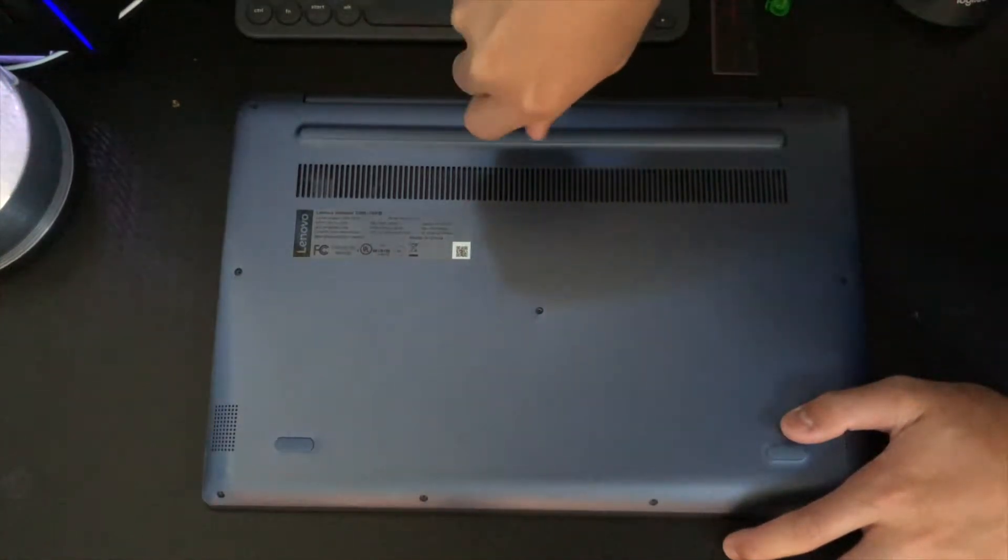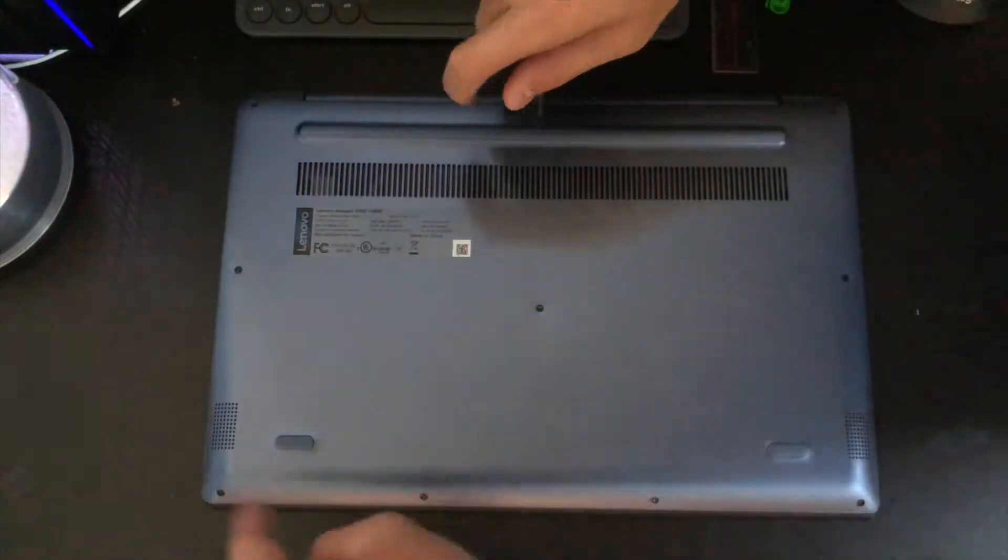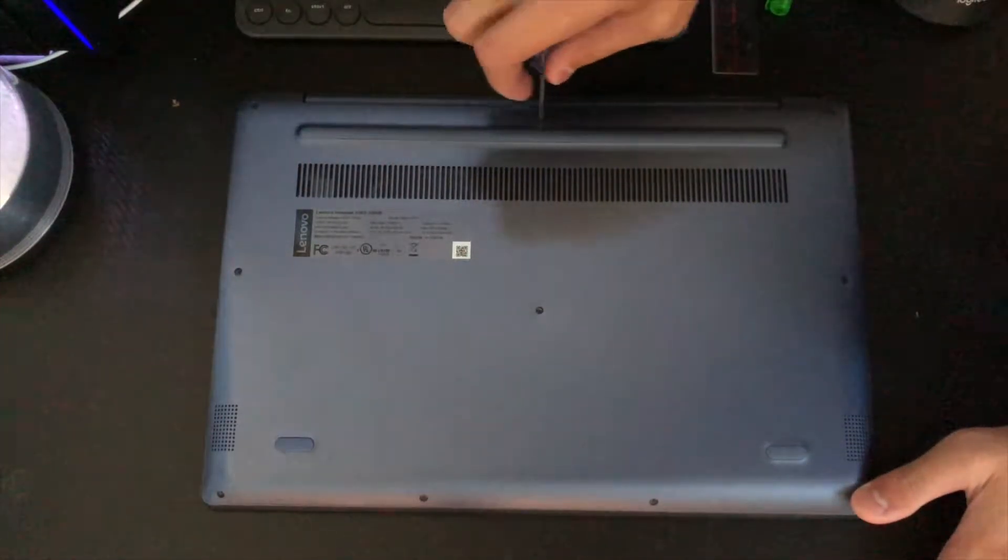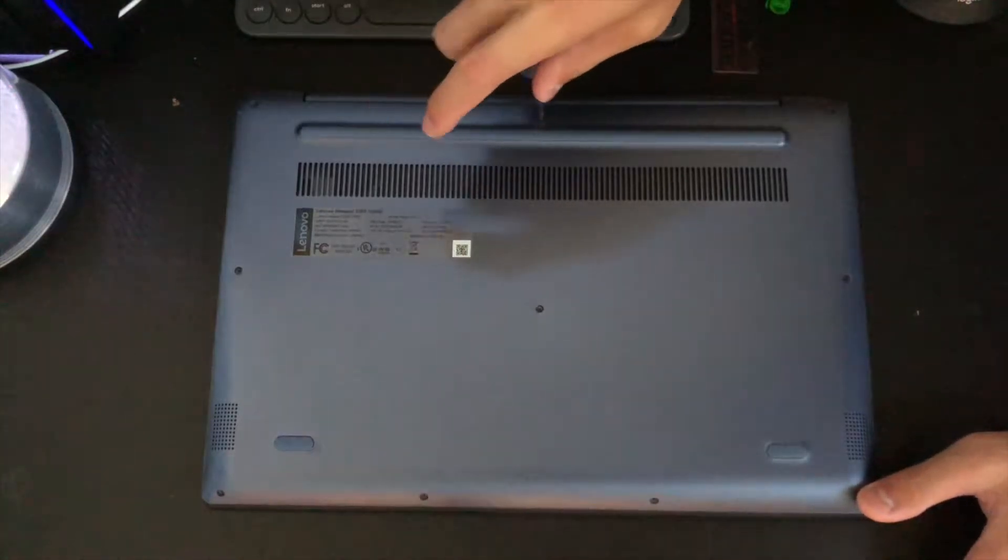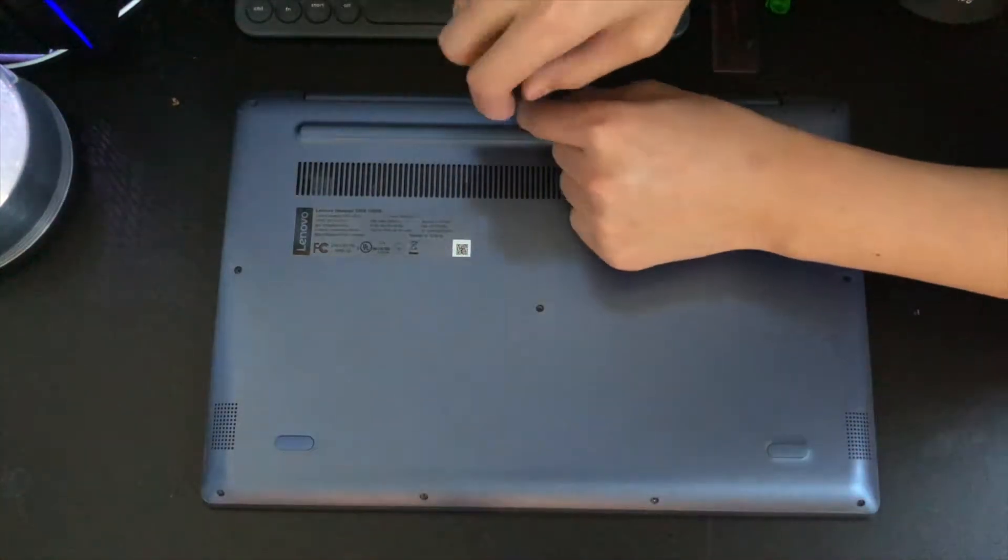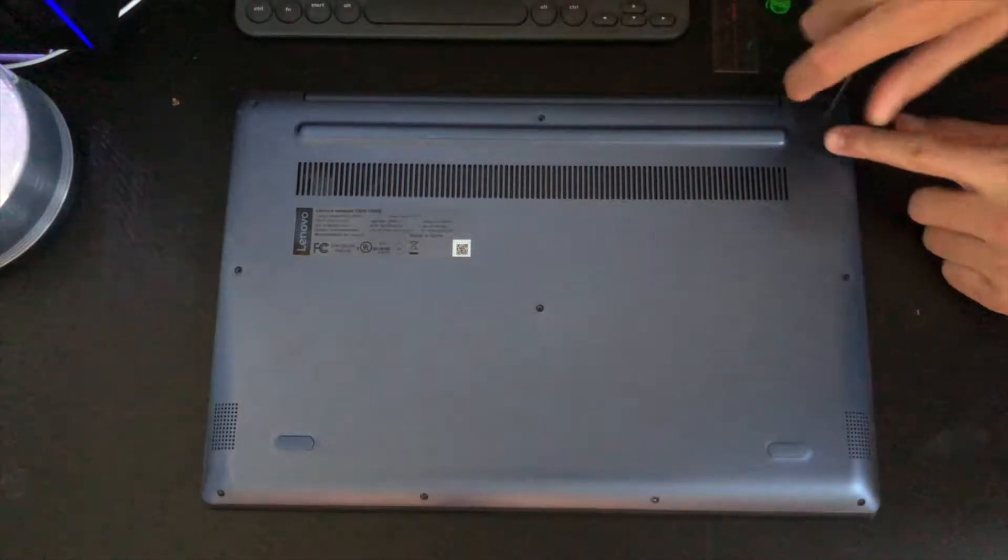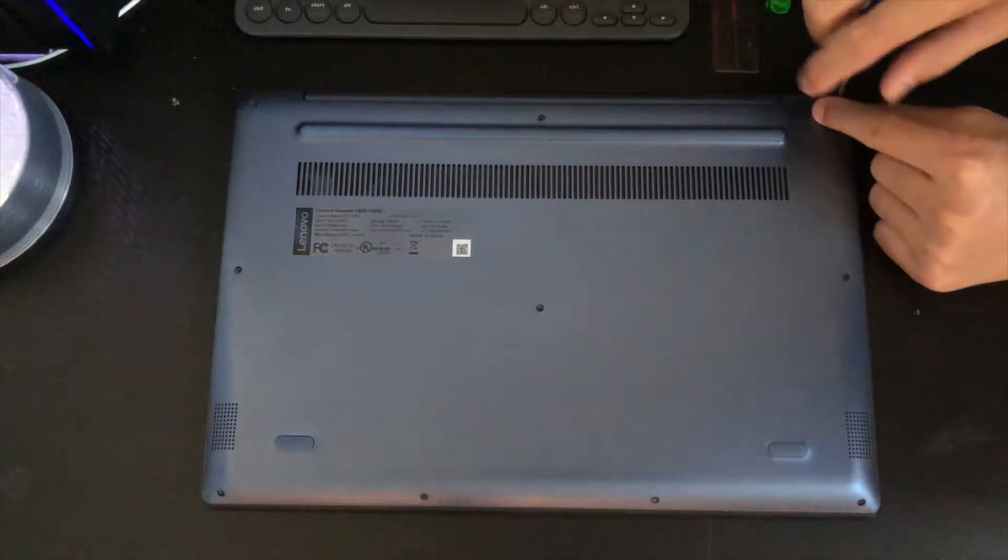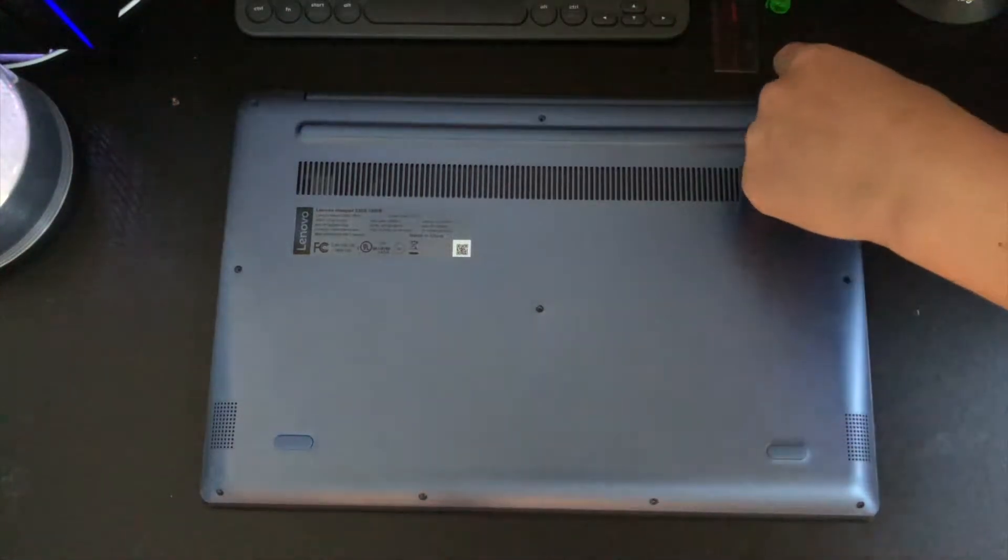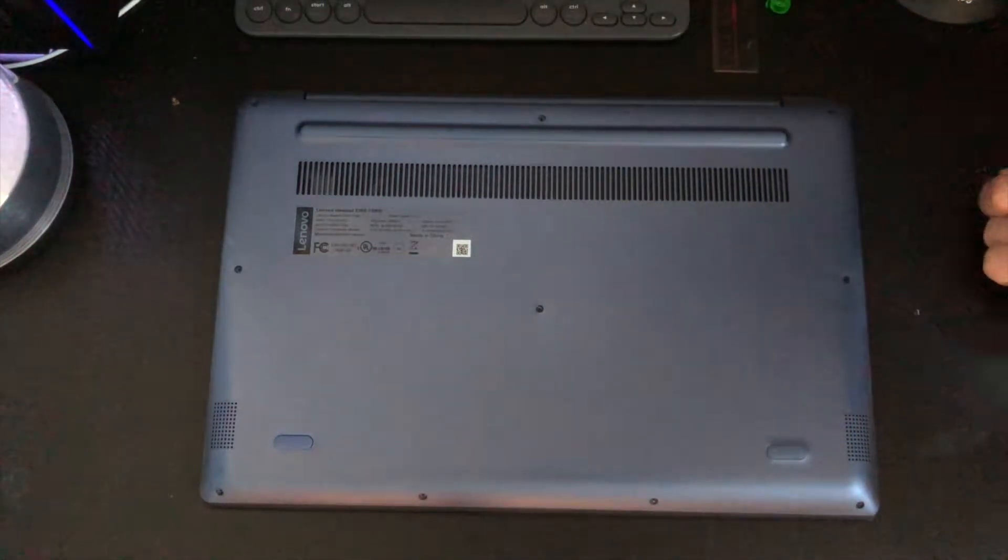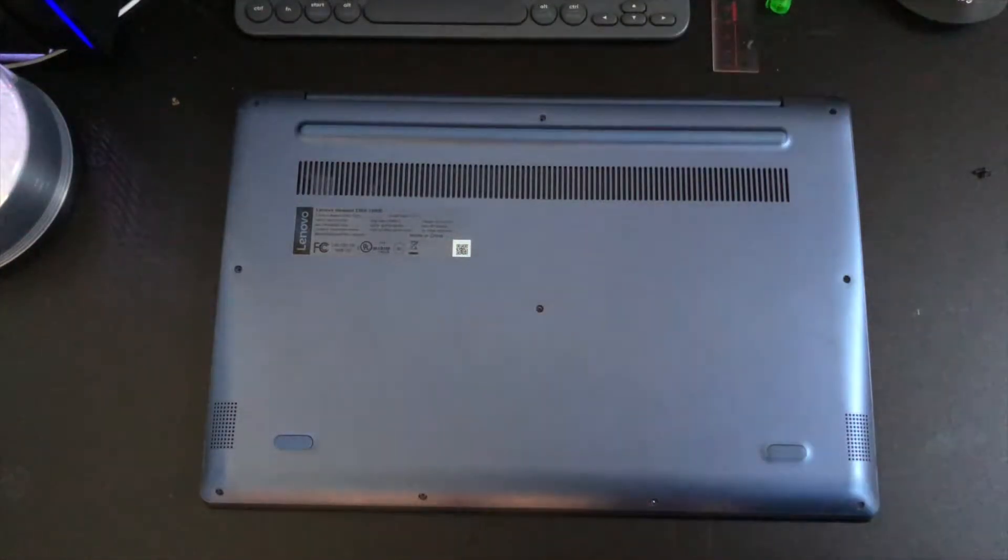Start by removing all ten screws on the back. This is for my model, so yours might have a different amount of screws on the back. Doesn't really matter because you've got to remove them all in order to gain access to its internals. So, time to speed this up because this is taking quite a while. That's why we have something called a time lapse.